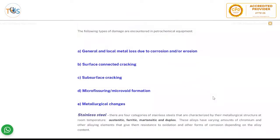The following types of damage are encountered in petrochemical environments: general and local metal loss due to corrosion and erosion, surface connected cracking, subsurface cracking, microvoiding or macrovoid formation, and metallurgical changes.